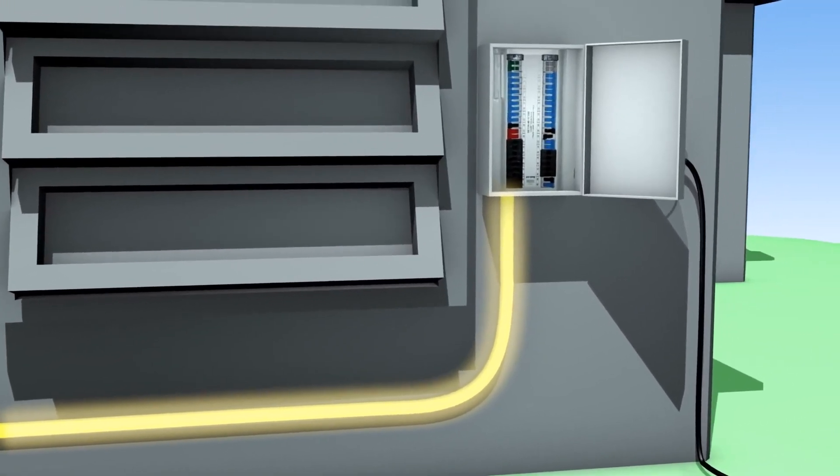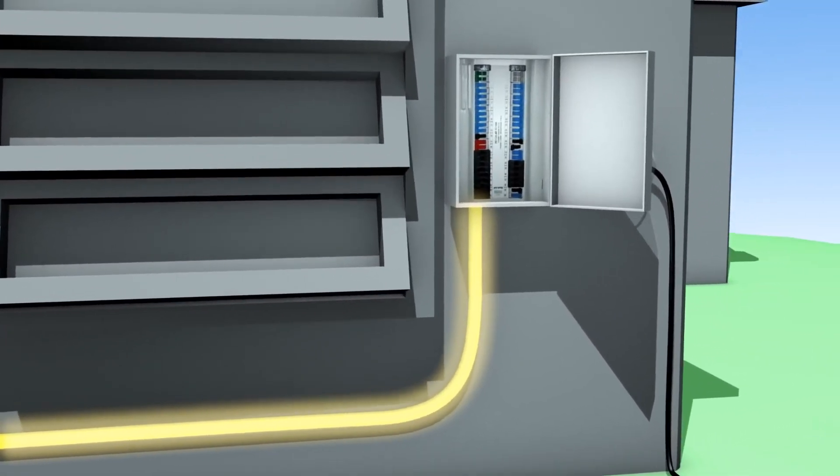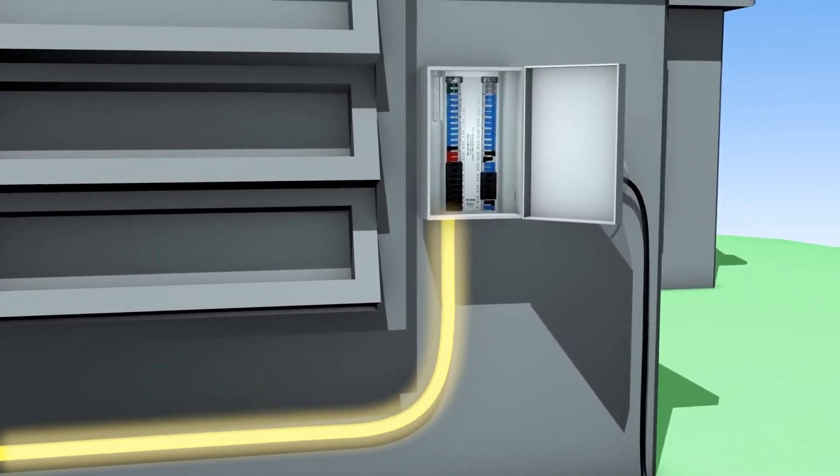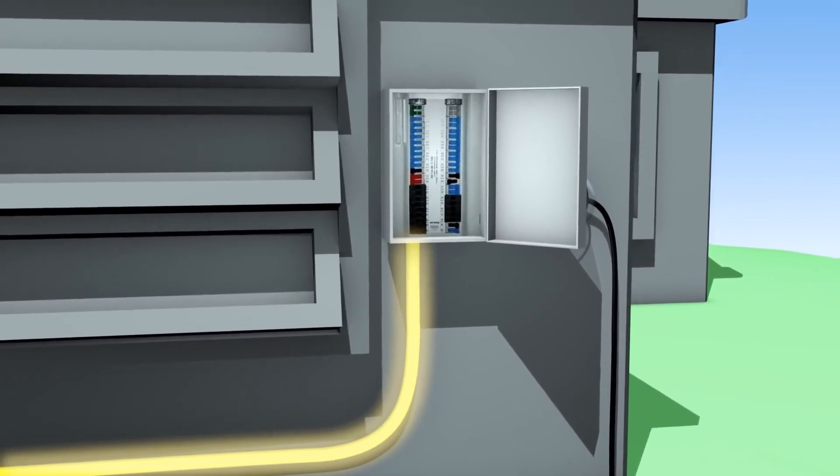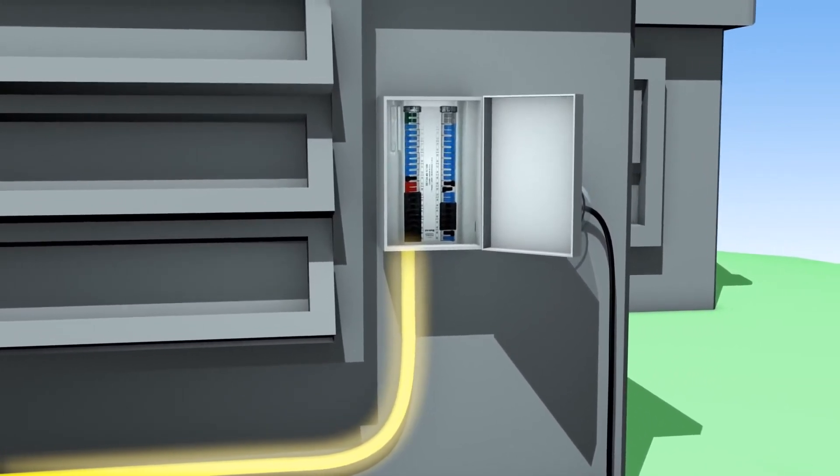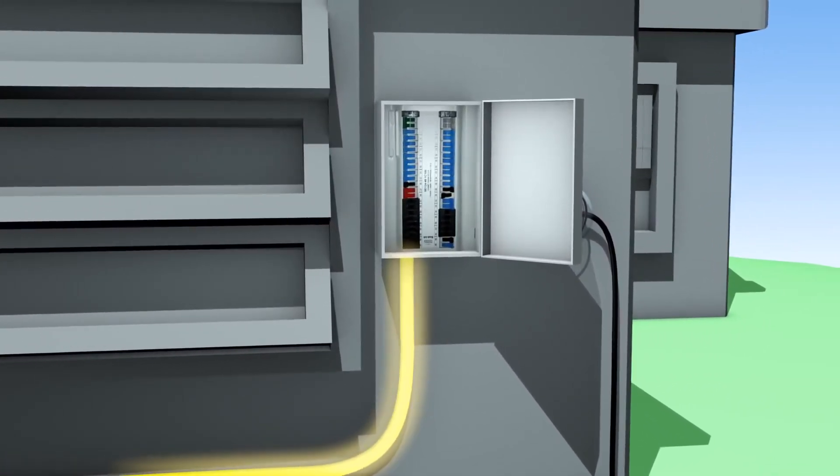The electrical current then flows from the inverter to the home's electrical service panel that feeds electricity into the household.